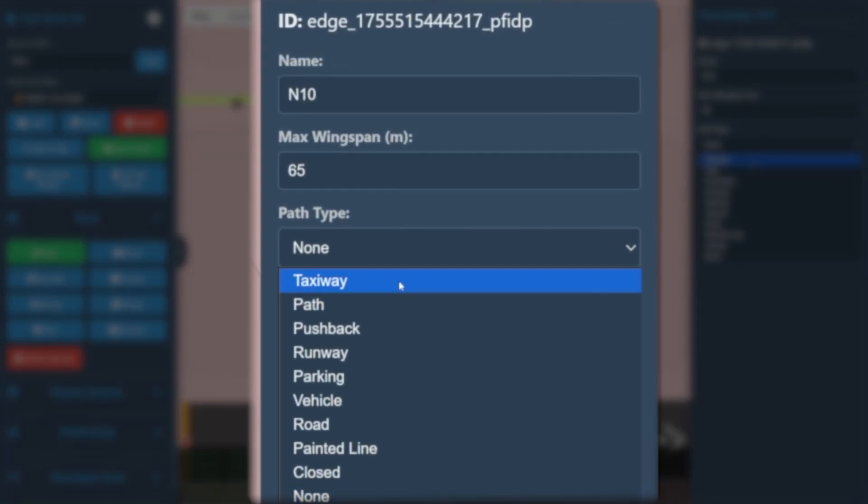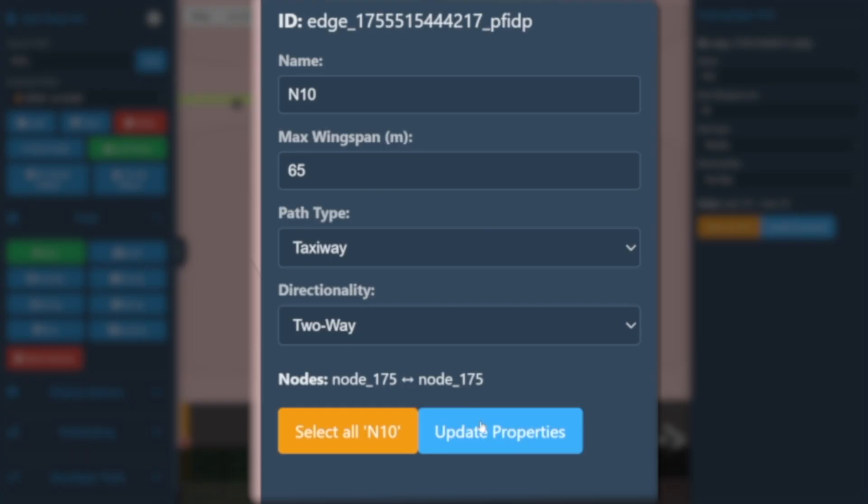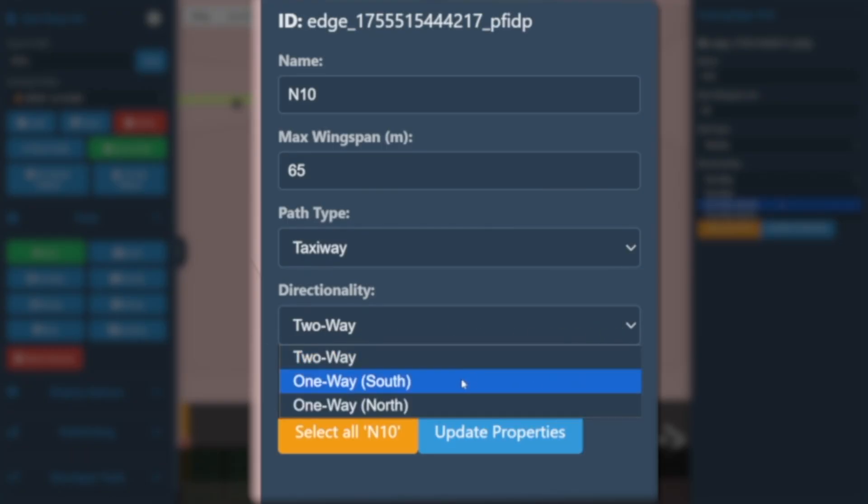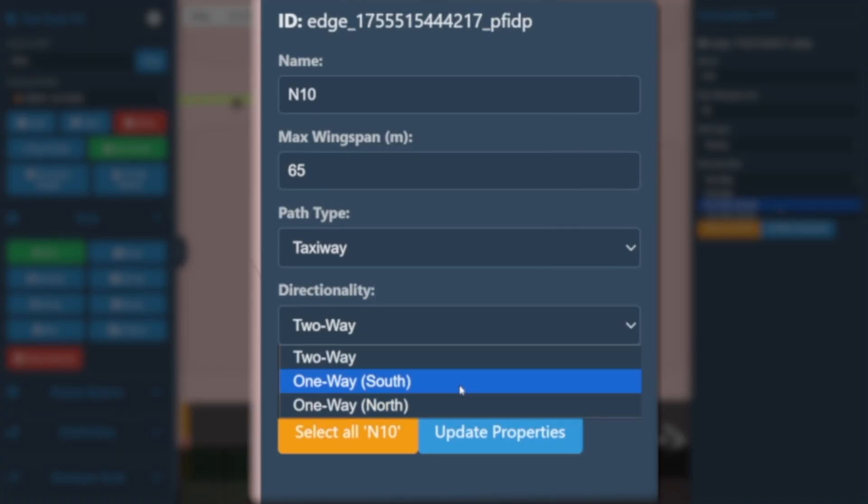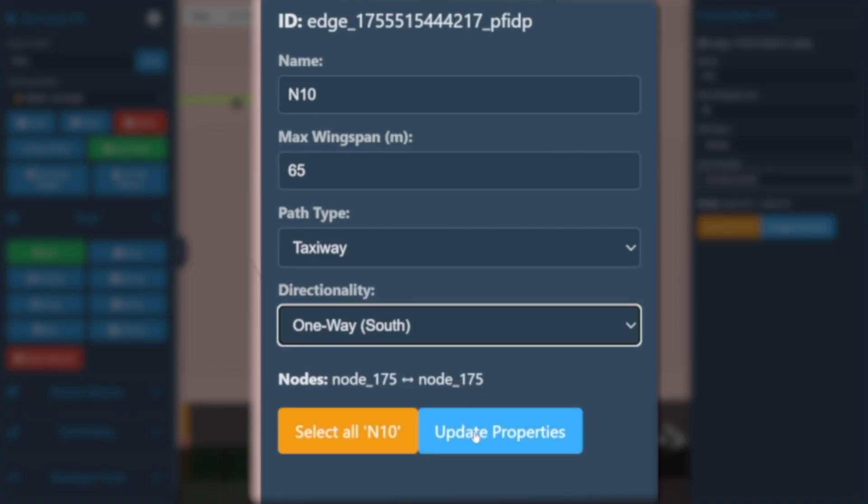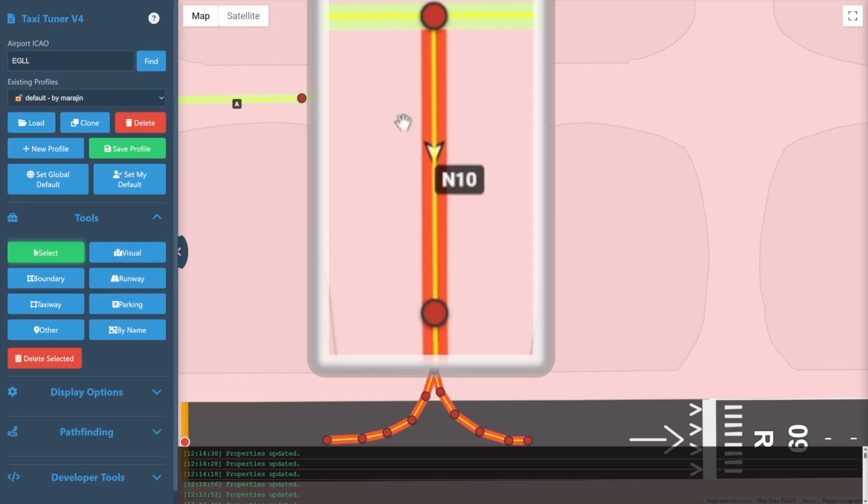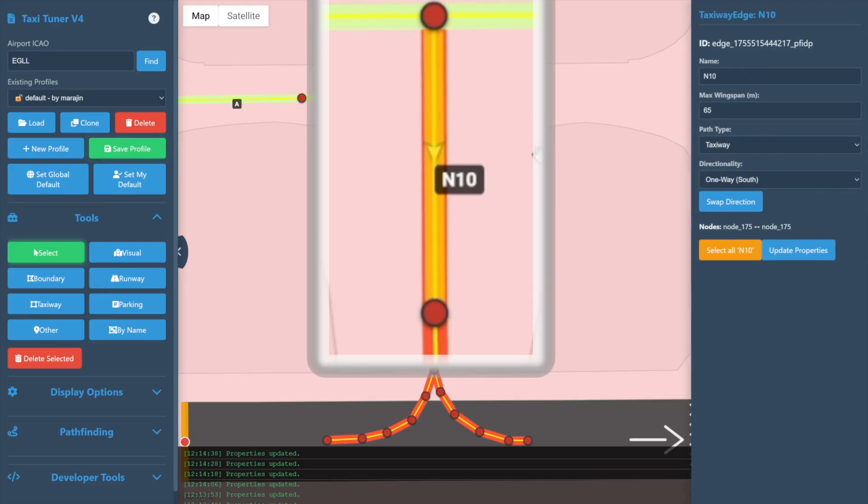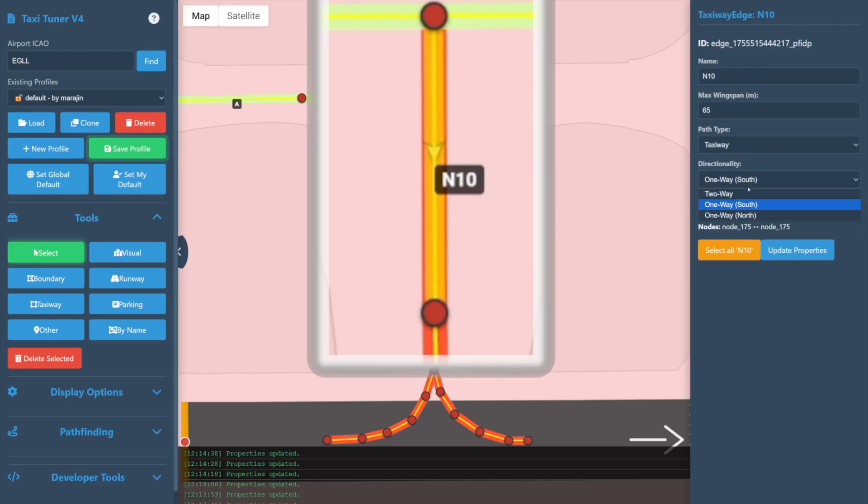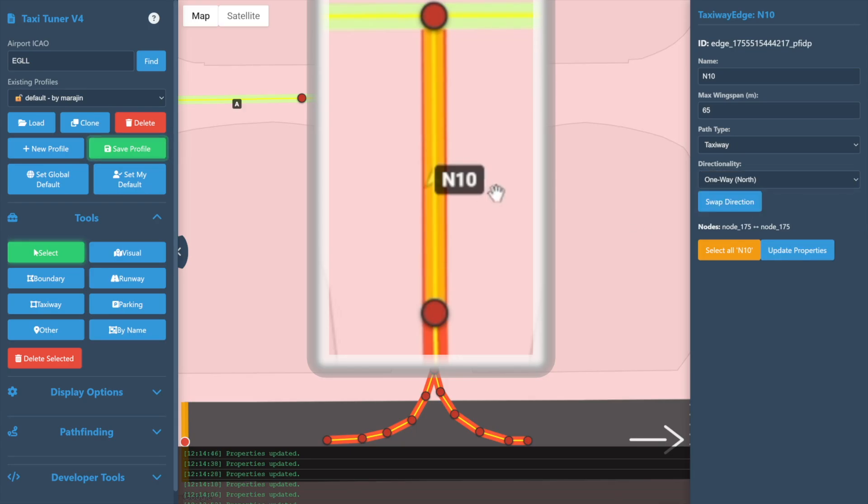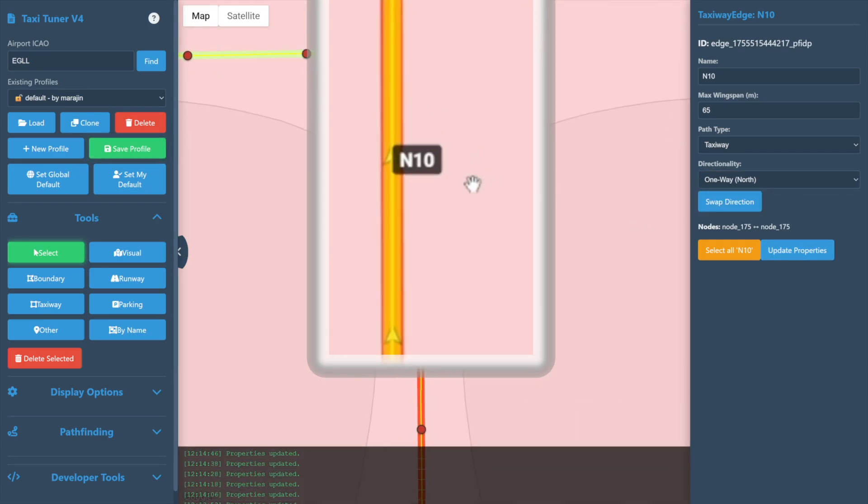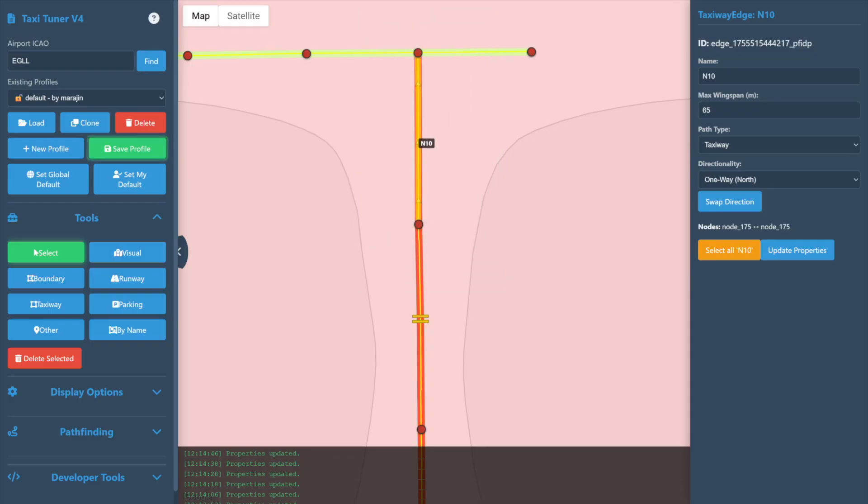And last but not least, let's examine the Directionality option. Two-Way means this path or taxiway may be used in either direction. Then One-Way options will show the approximate cardinal direction the path will be allowed to flow in—in this case Northbound or Southbound. These directions are automatic based on the direction of the path or taxiway selected. And as always, we select the Update Properties option to commit any changes made in the property editor and see the updates reflected in our map.